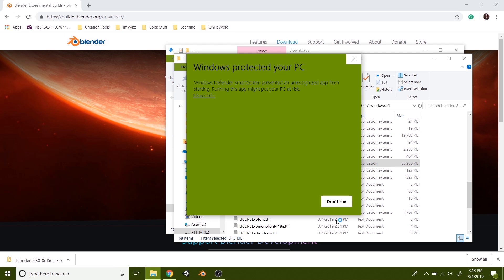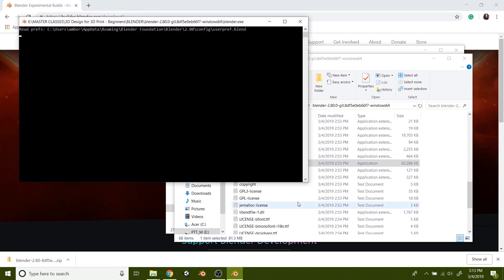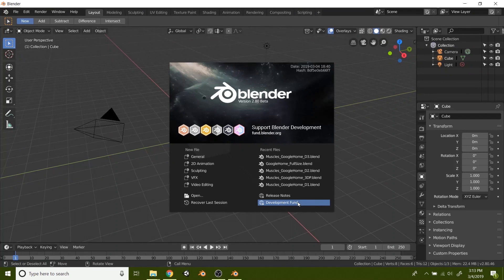And it's like, oh no. And Windows is trying to protect me. So I'm going to say more info, run anyways, because I trust Blender. I like those people. All right. So now check it out. So now we have the old Blender that was here.